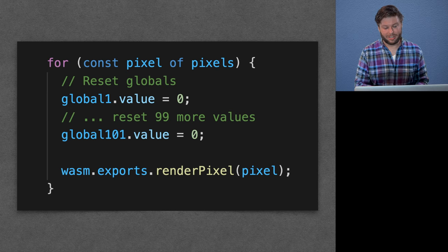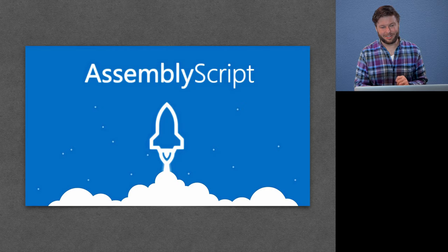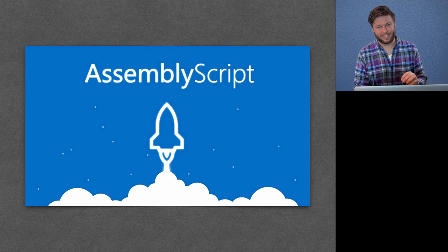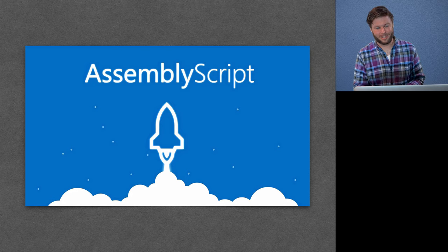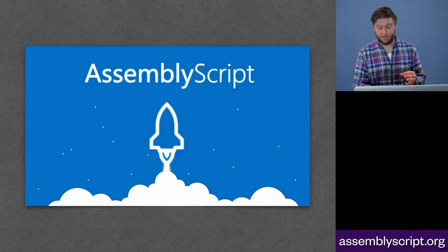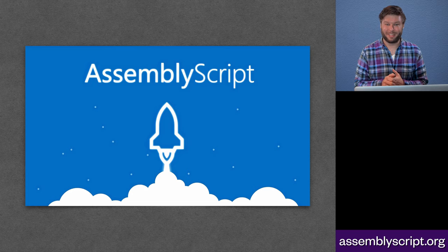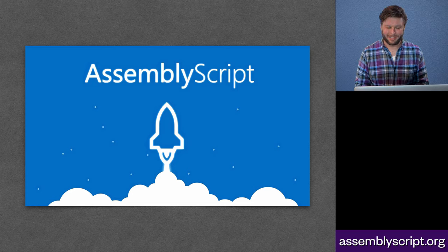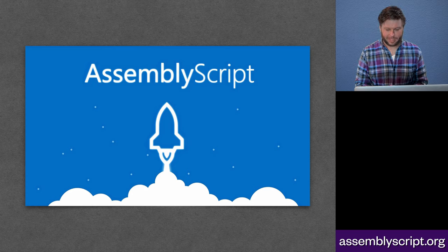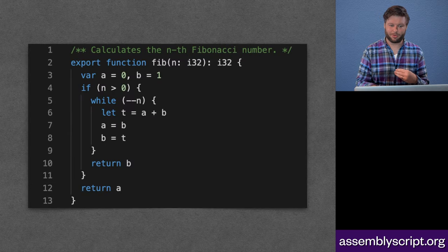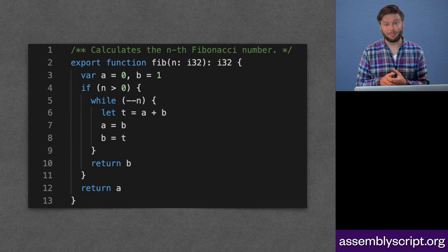And the solution we found, I think, was actually really, really interesting. And the best part about it is that I get to talk about how we solved it, which is using AssemblyScript. So AssemblyScript, if you haven't heard about it, and I'm very happy to get to talk about it here at TSConf, for anyone who hasn't, is a subset of TypeScript which can compile to WebAssembly.